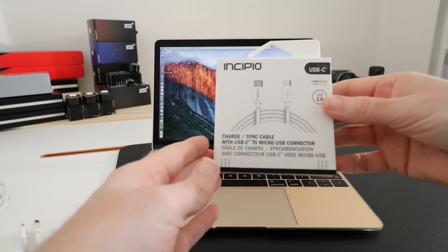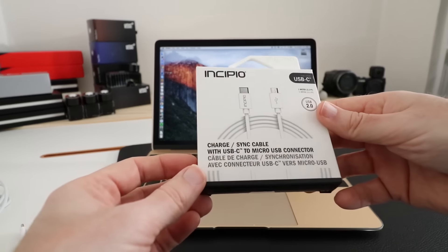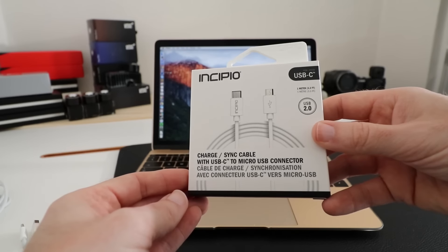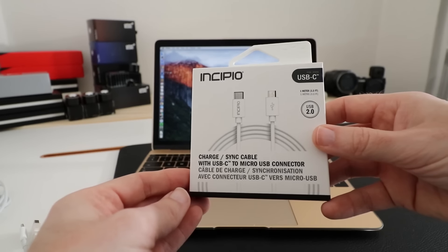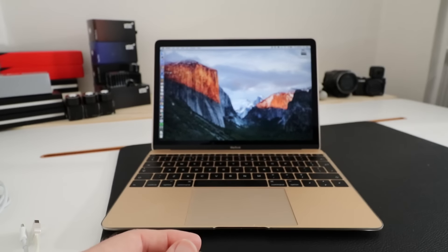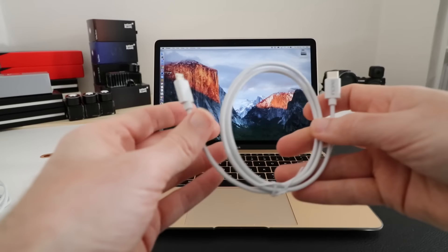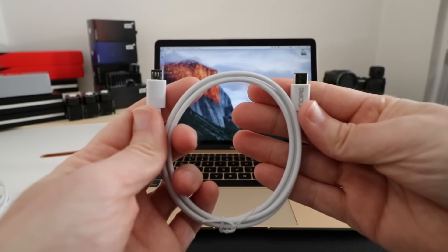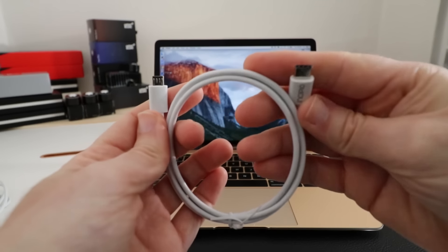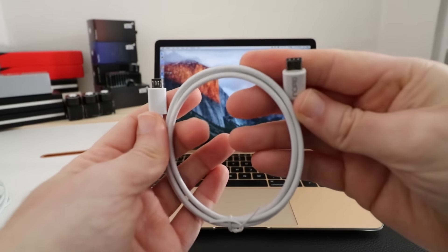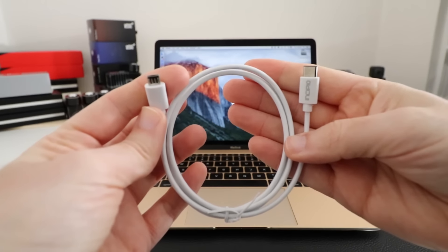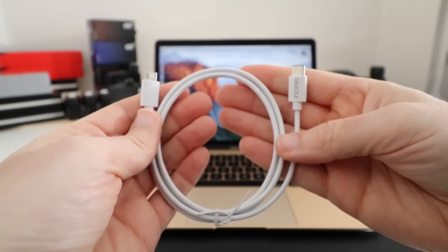Incipio have launched a range of different adapter cables and I want to show you them in this video. This is the product packaging and the first cable I want to show you is a USB-C to micro-USB cable. So this has a USB-C connector on one end and then on the opposing end it has a micro-USB connector.